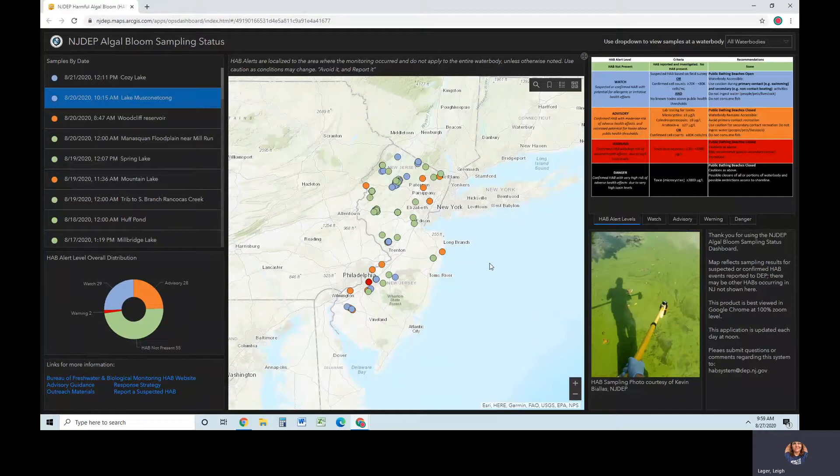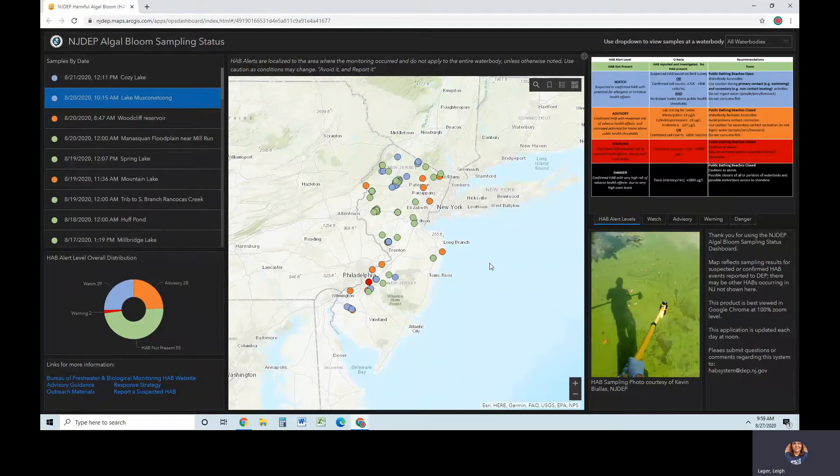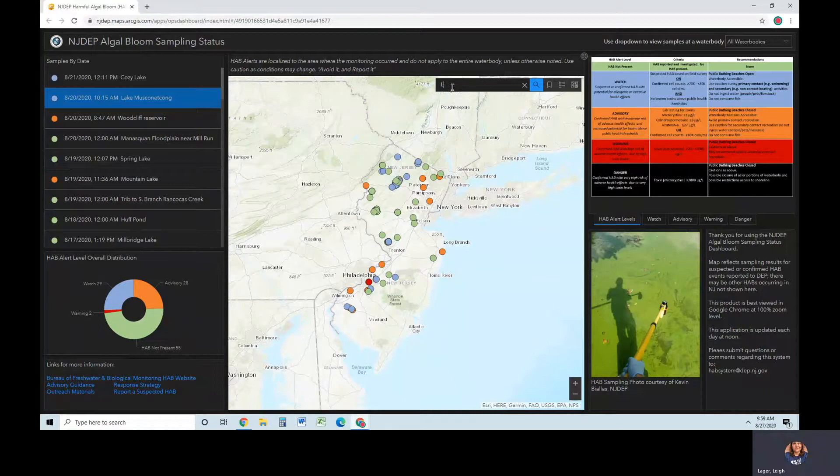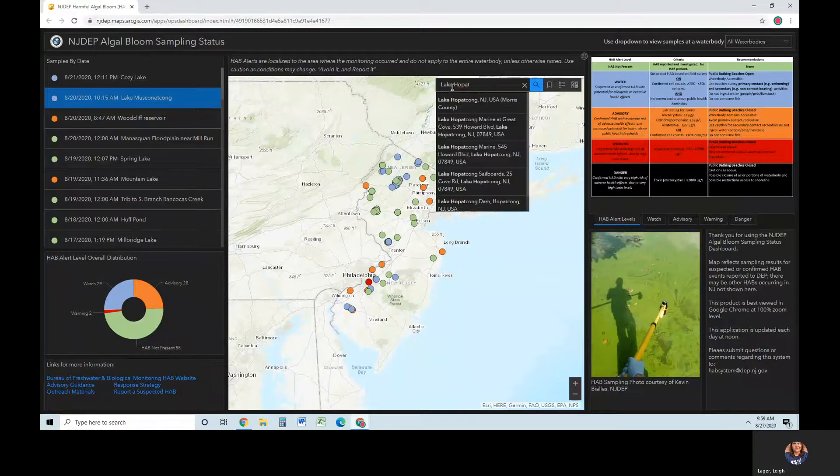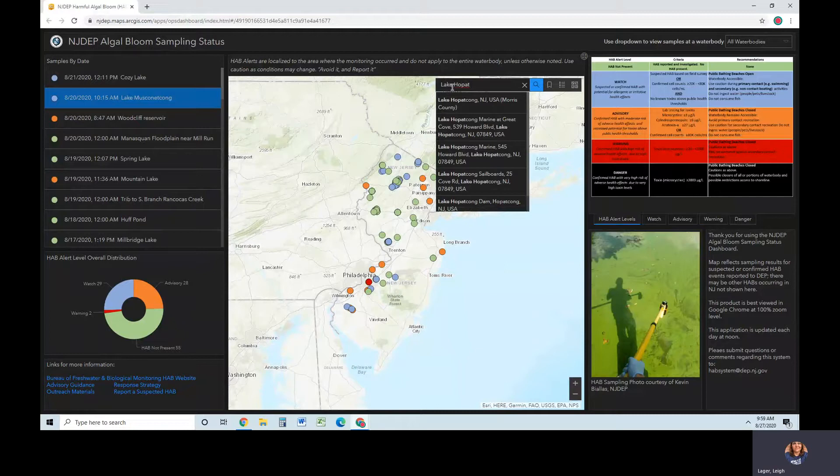In the search bar, you can type a street address, a zip code, or a place name. Let's search for a water body, Lake Hopatcong. Search results are displayed beneath the search box. Select the result that best matches your search.